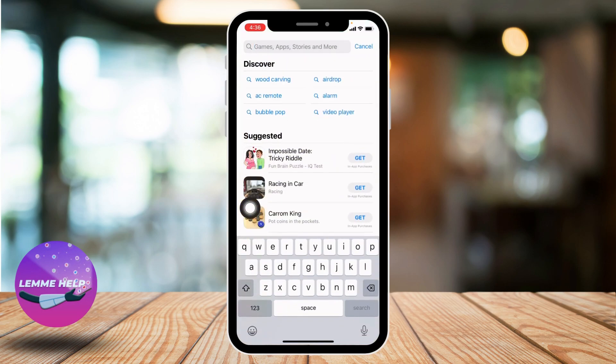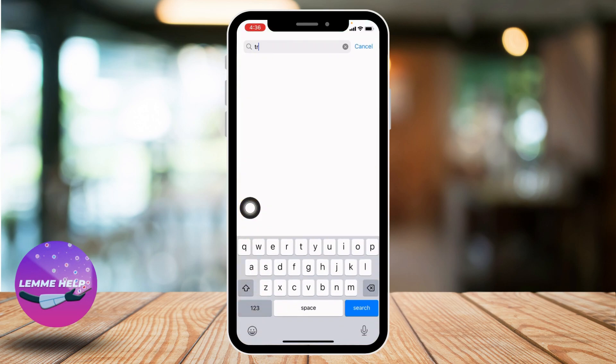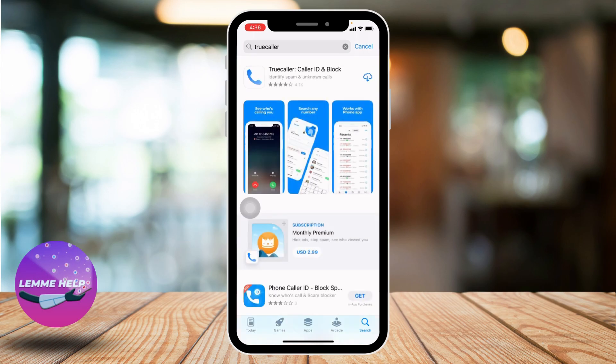Search for the app True Color. After the app appears, just install it. This app is free of cost and you can easily get it in the App Store or Play Store. After the download is complete, tap on Open.